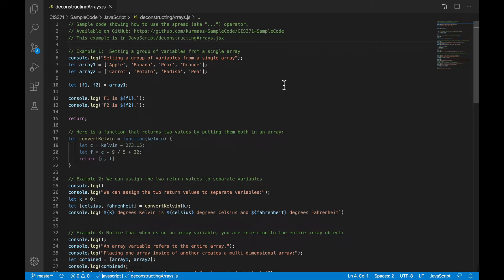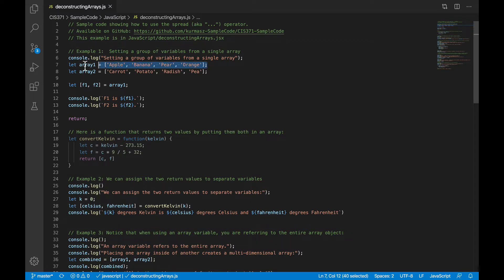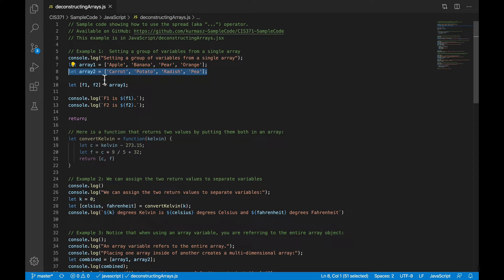So this particular example is back in the JavaScript folder in the core sample code. And we're going to see how we can apply that spread operator to arrays. So the first thing we'll see is not exactly the spread operator, but something related. I'm going to set up two arrays here.